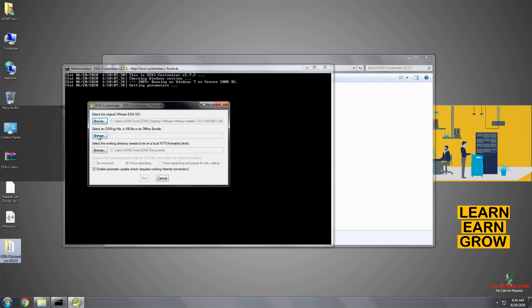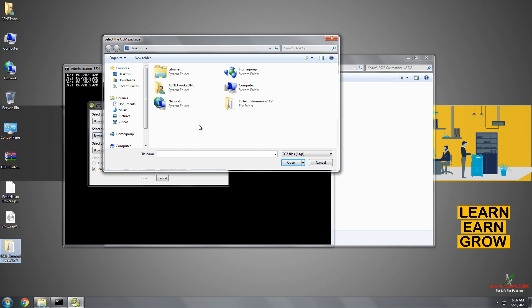In the second browse button, you need to locate your driver installation binary file, which is also placed on my desktop. Here you can see it's already showing the desktop path, but by default you will not find the driver binary file. So let me change the file extension filter. There you can see the VIB files. Now you can see it on the desktop. Select it and click on Open.